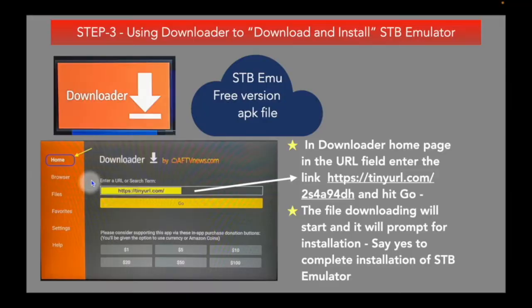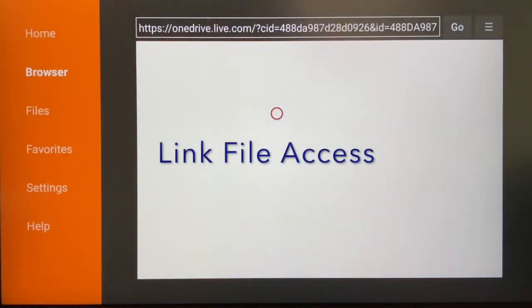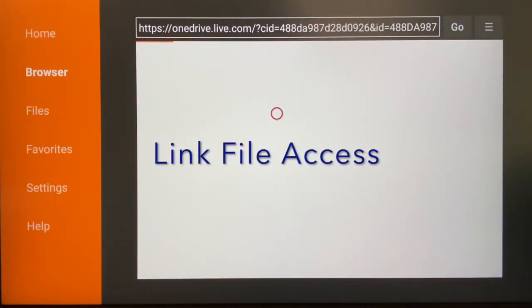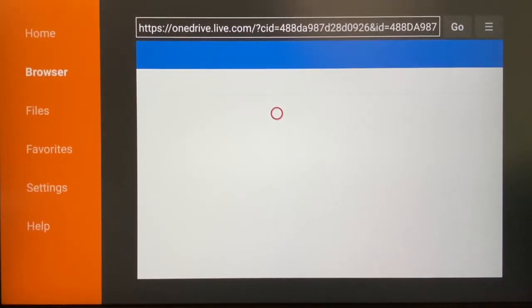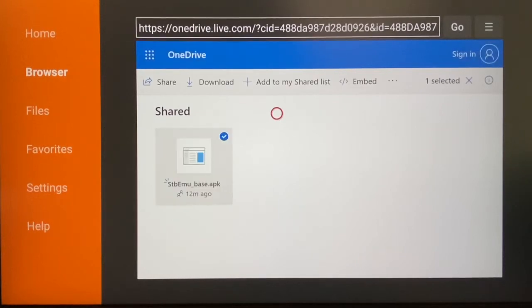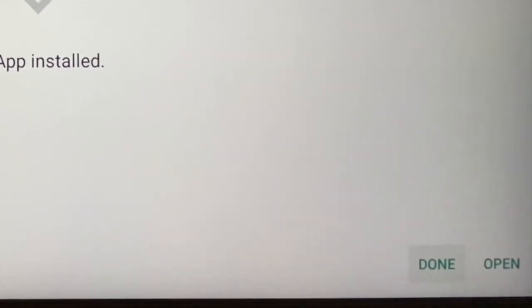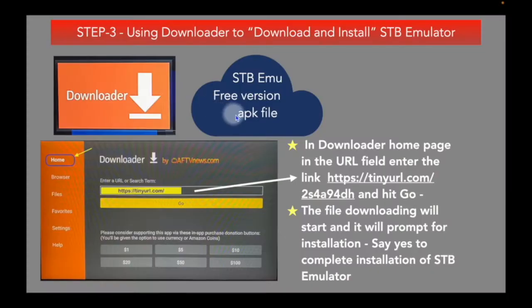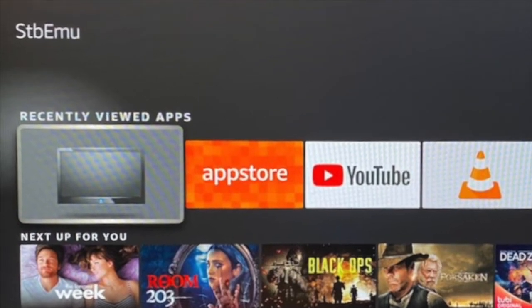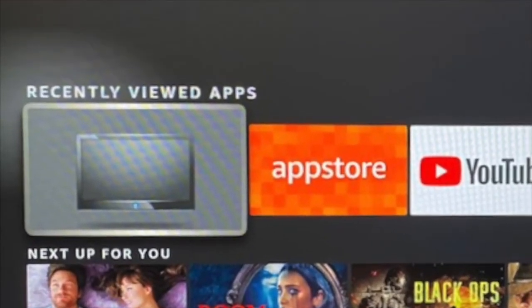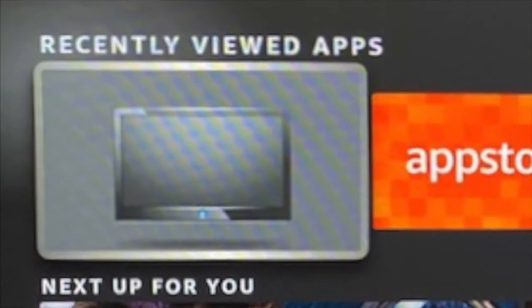The STB Emulator free version is available at that link. The file will be downloaded and you will be prompted to install the app. We are installing the STB Emulator free version, which is fully functional. If successful, you should see the STB Emulator icon on the Fire Stick home page. Open it to configure and set up for IPTV services.